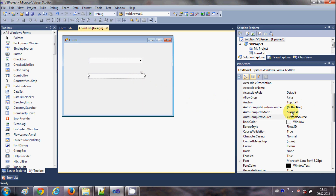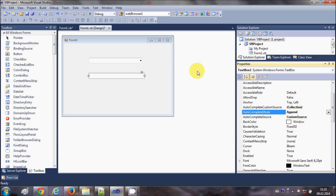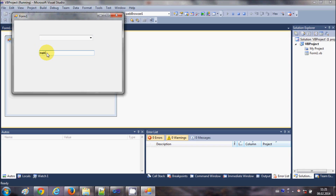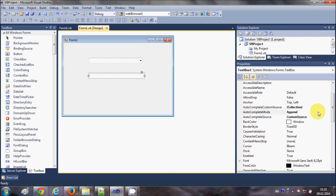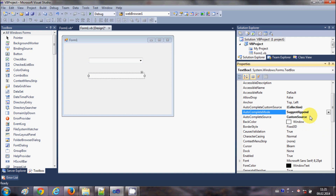With autocomplete mode set to append, it will not show a dropdown suggestion but will append the remaining letters of the matching name directly into the text box. For example, if I type 'M' it will append all the other letters of the name. With suggest-append mode, it will both append and show suggestions at the same time.